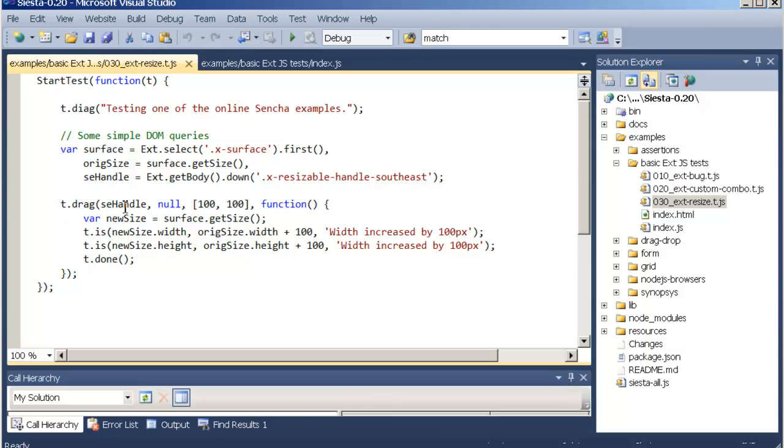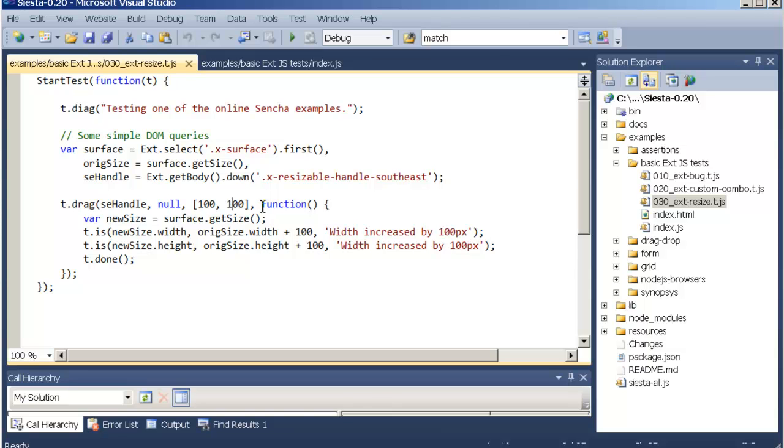You can see here we're passing the first element as the handle naturally. The second argument is not used. The third argument is a delta array which tells the drag operation to drag 100 pixels to the right and 100 pixels down. This is running in async mode so you'll get a callback once the drag operation is complete.